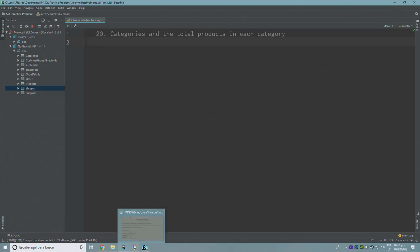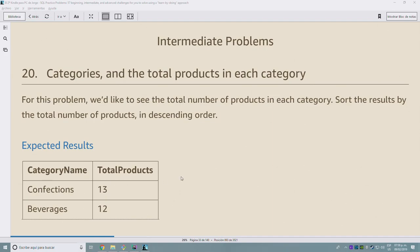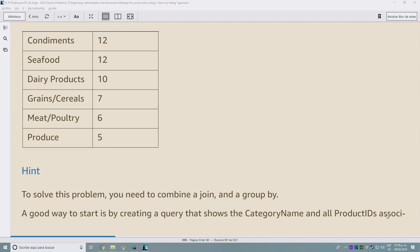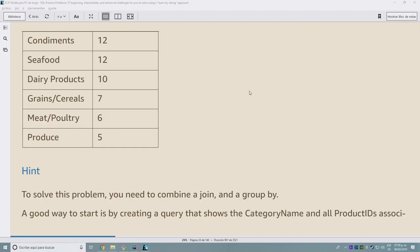Let's see what is required. For this problem, we want to see the total number of products in each category, sorted by the total number of products in descending order. The expected results have a field called 'category name' and 'total products'. The hint says to solve this we need to combine a JOIN and a GROUP BY — start by creating a query showing the category name and all products' IDs associated with it without grouping, then add the GROUP BY.